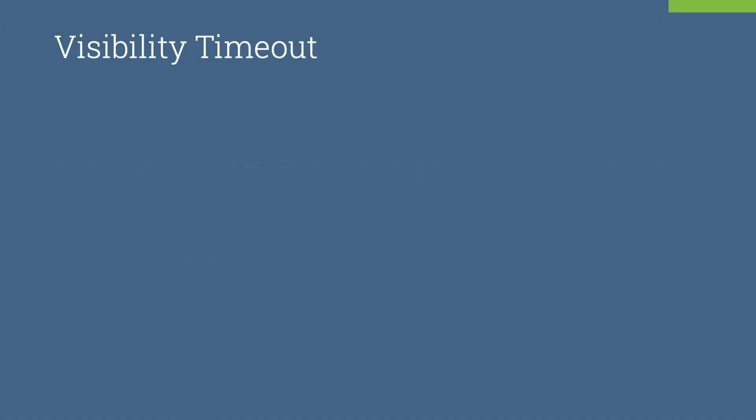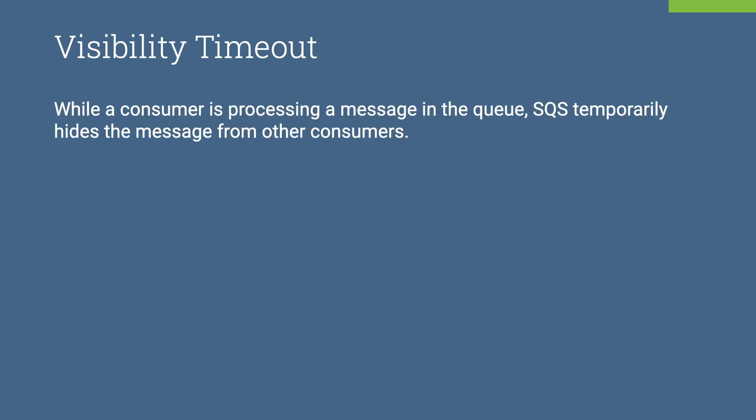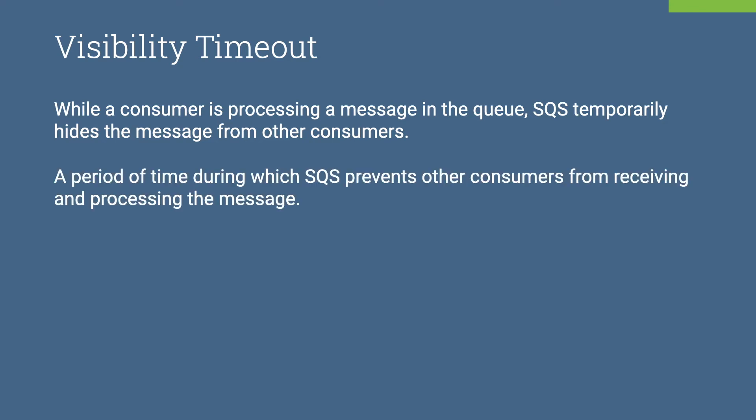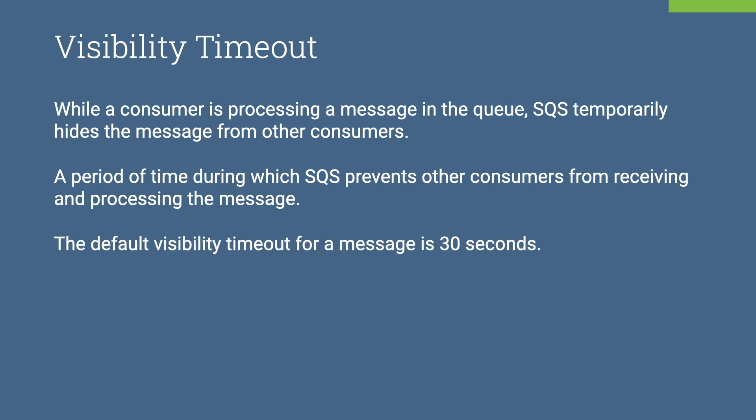Let's look at visibility timeout in detail. While a consumer is processing a message in the queue, SQS temporarily hides a message from other consumers. This is done by setting a visibility timeout on the message, a period of time during which SQS prevents other consumers from receiving and processing the message. The default visibility timeout for a message is 30 seconds.